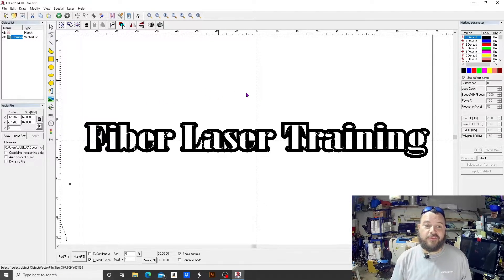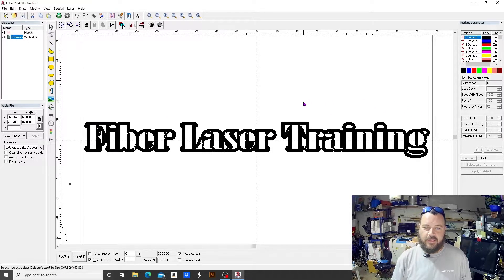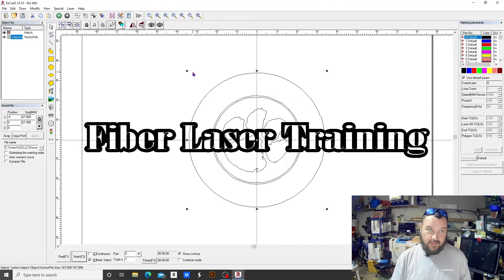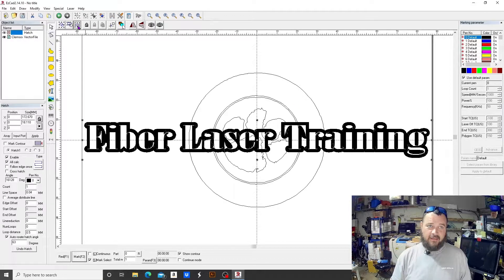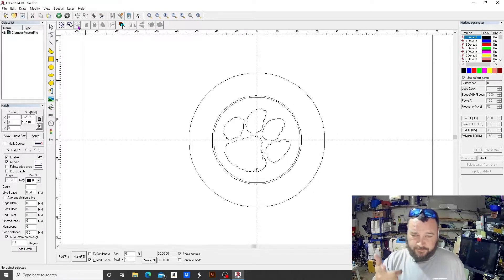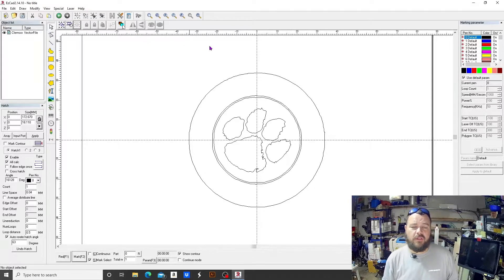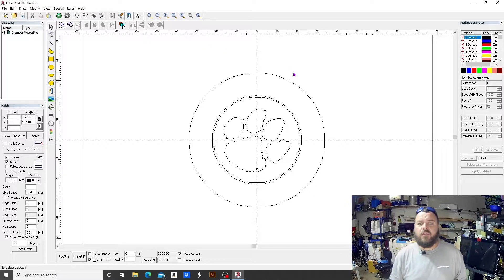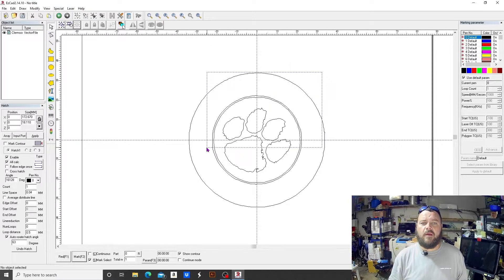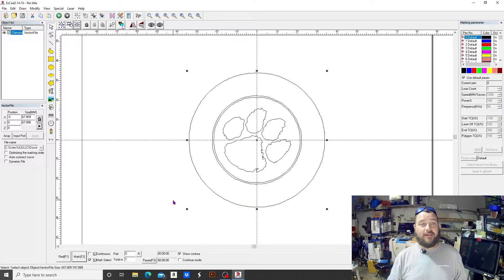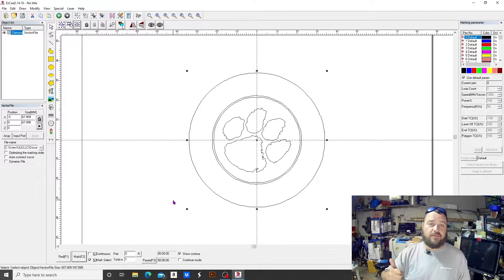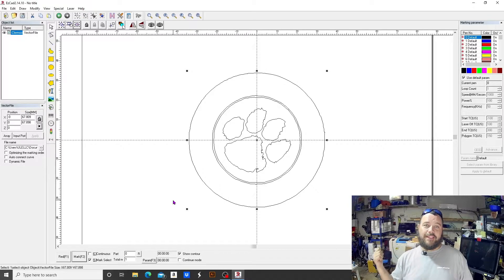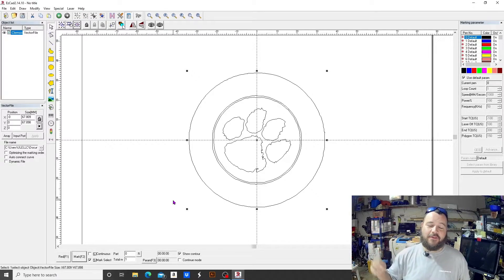That's awesome! What we have on the screen here, 'Fiber Laser Training,' was also done using the offset tool. But we'll get this out of the way and bring up my coin I've got to do. This is the Clemson coin. We're going to do a ball marker for my buddy Chris, which I need to go ahead and give a quick shout-out to.